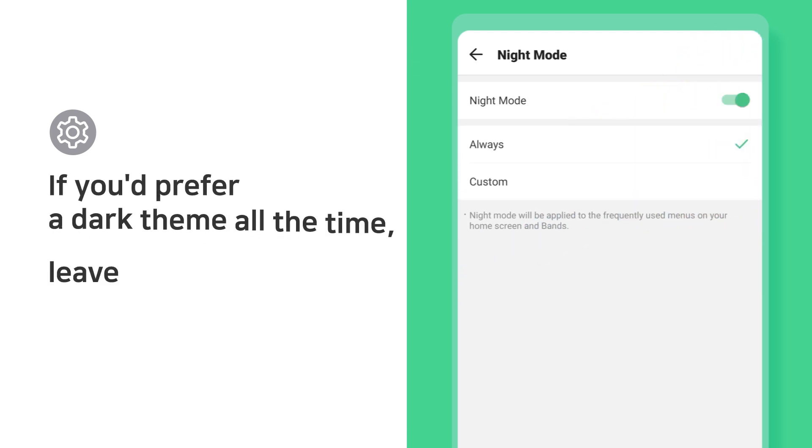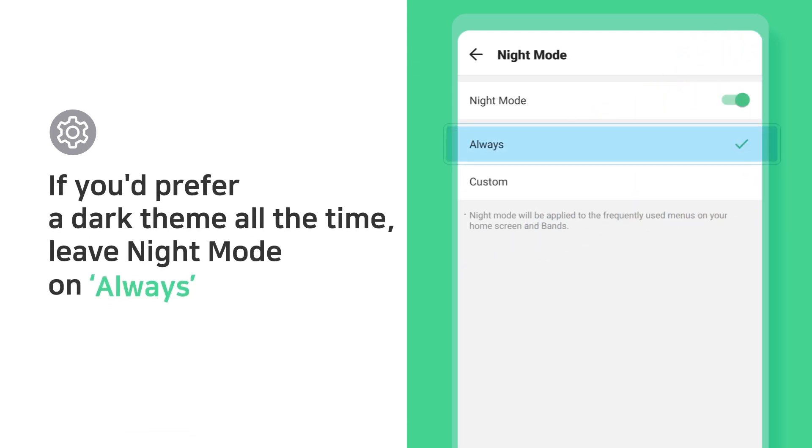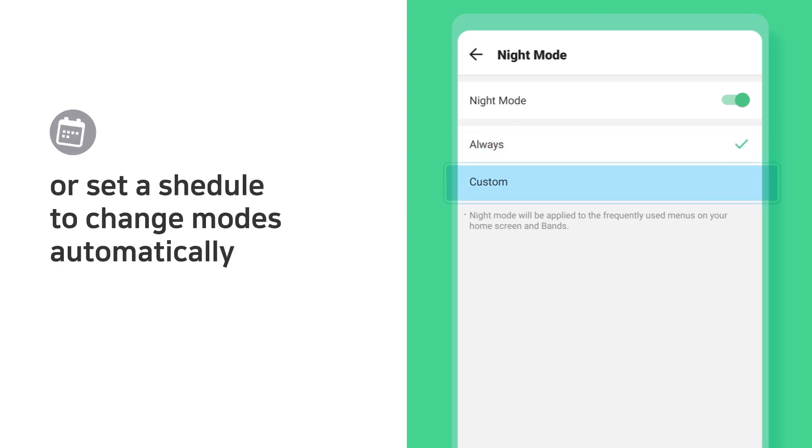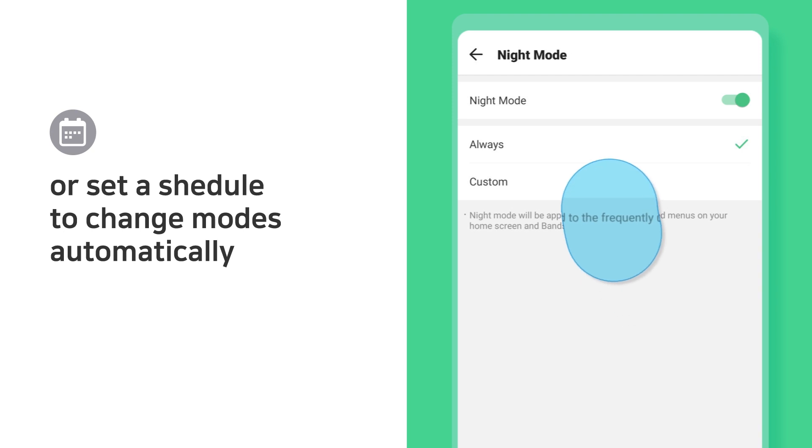If you'd prefer a dark theme all the time, leave Night Mode on Always. Or set a schedule to change modes automatically.